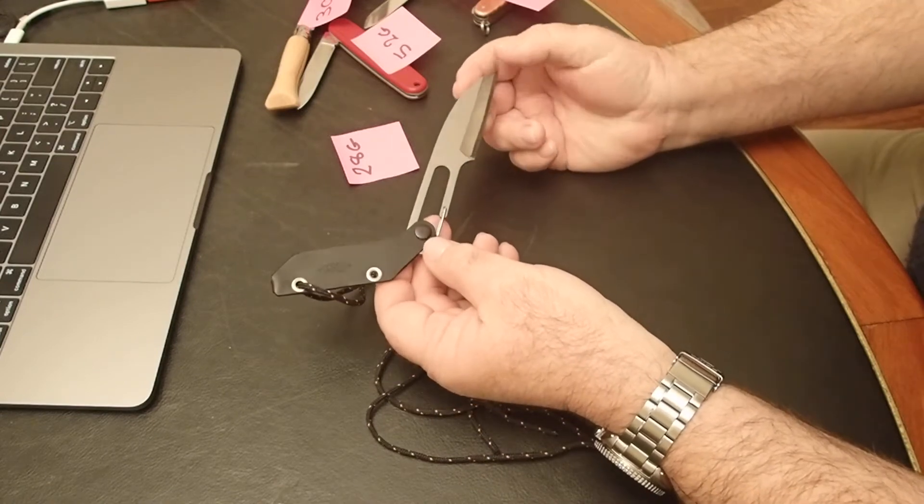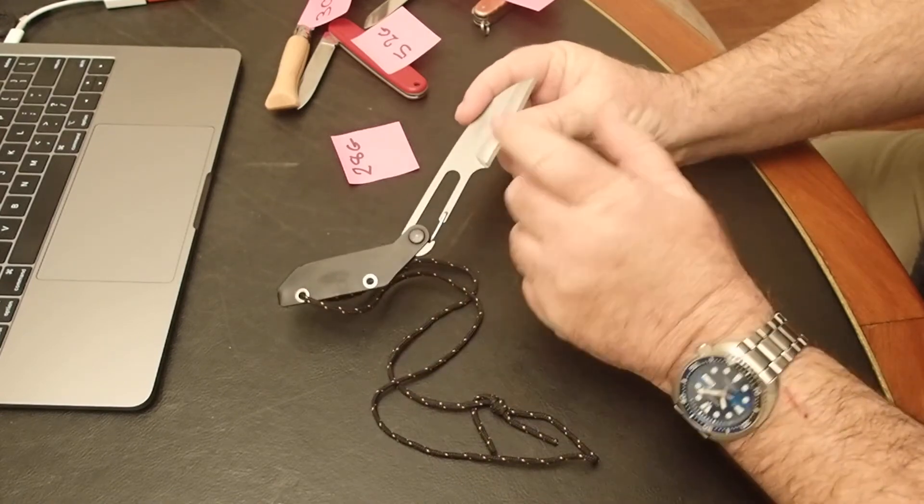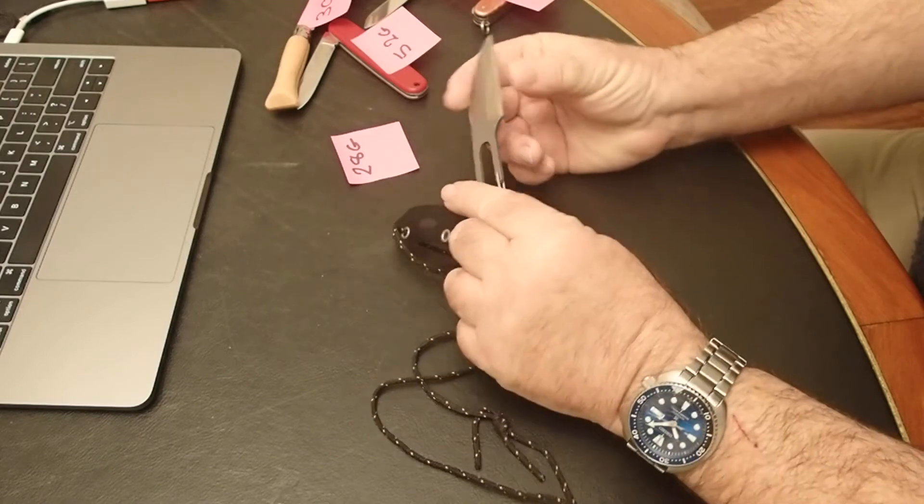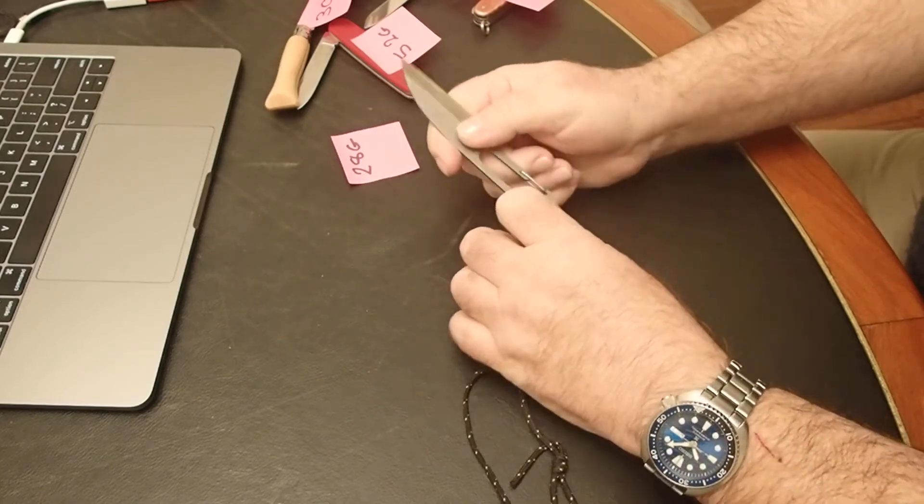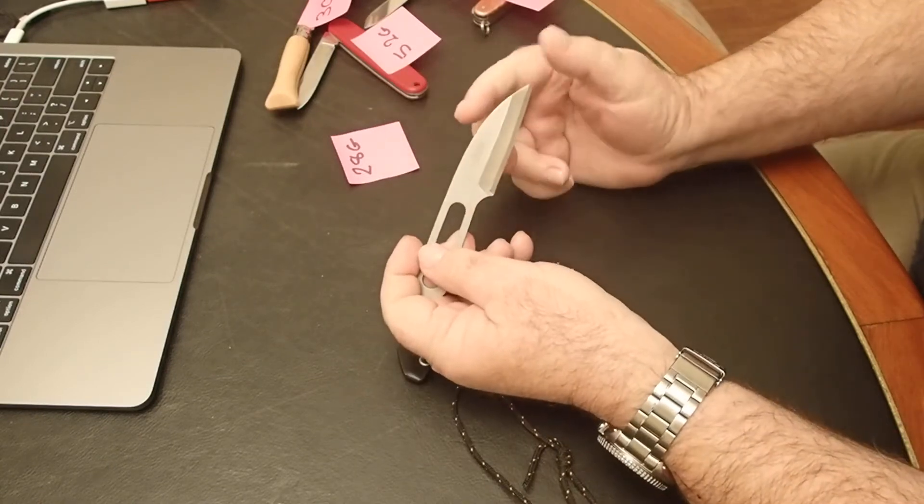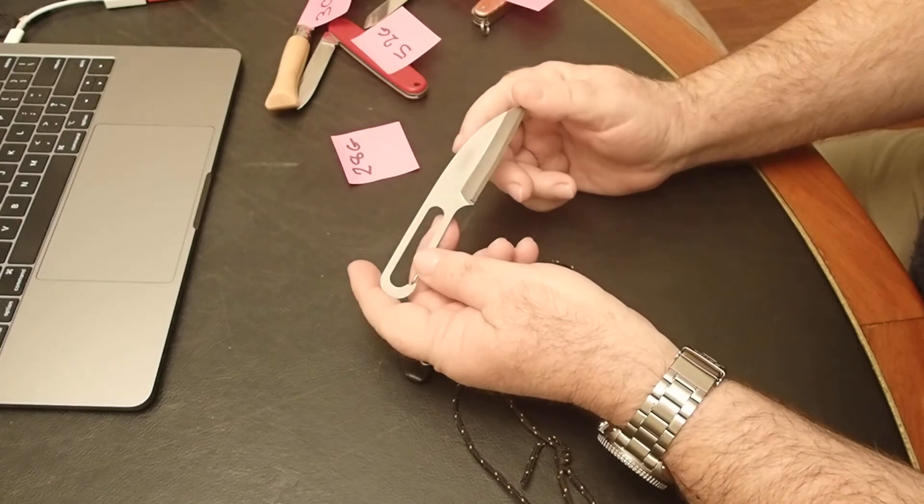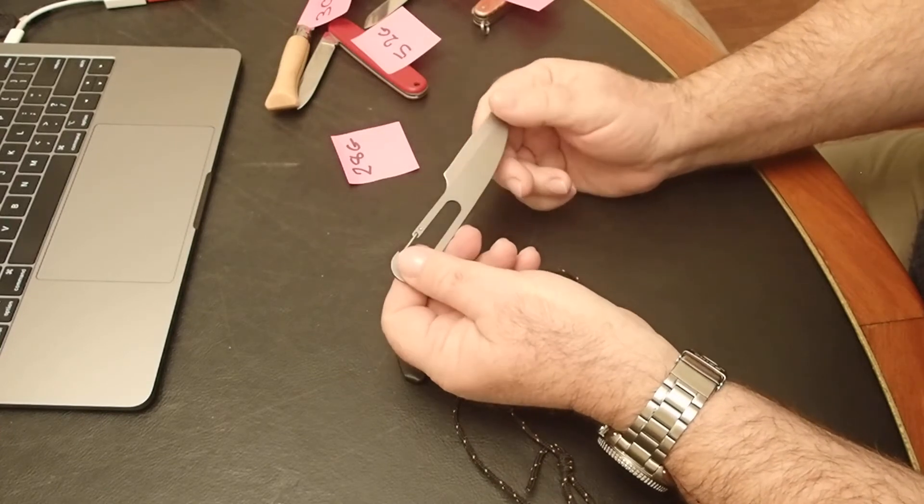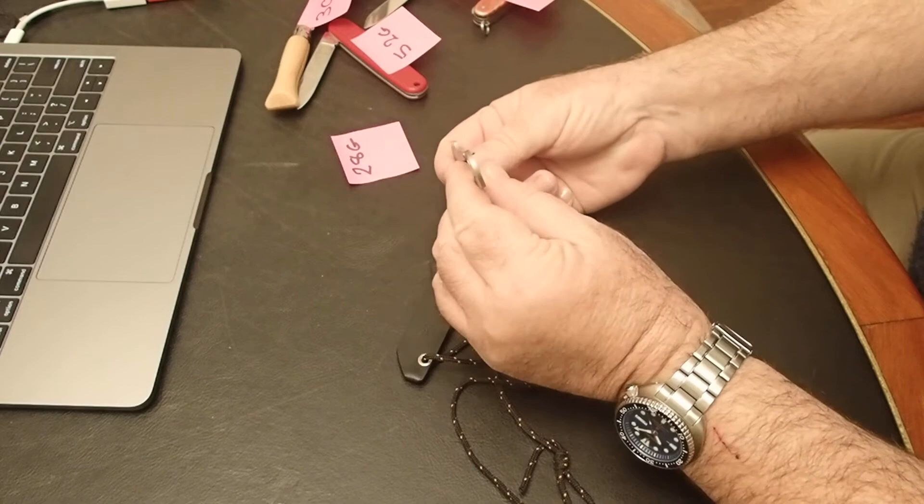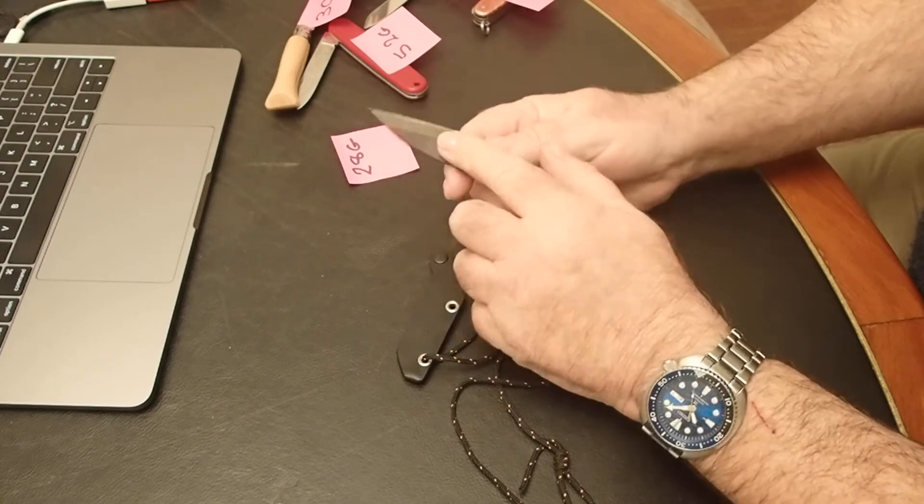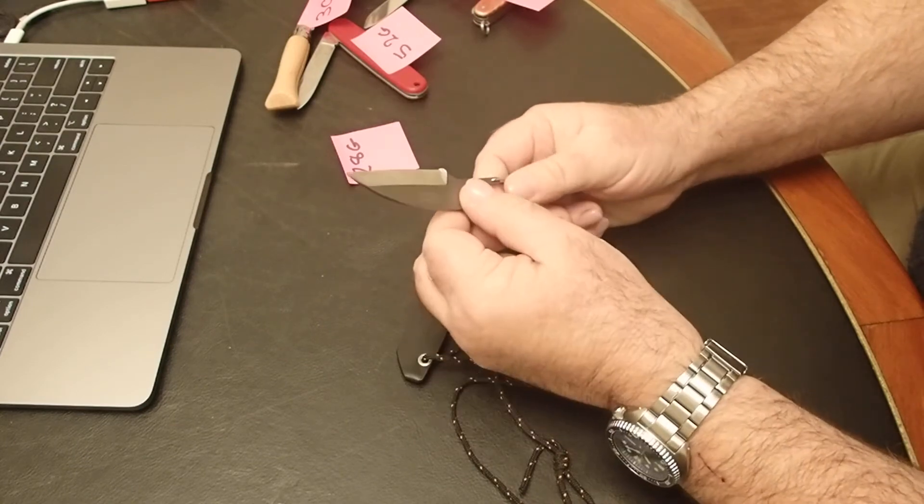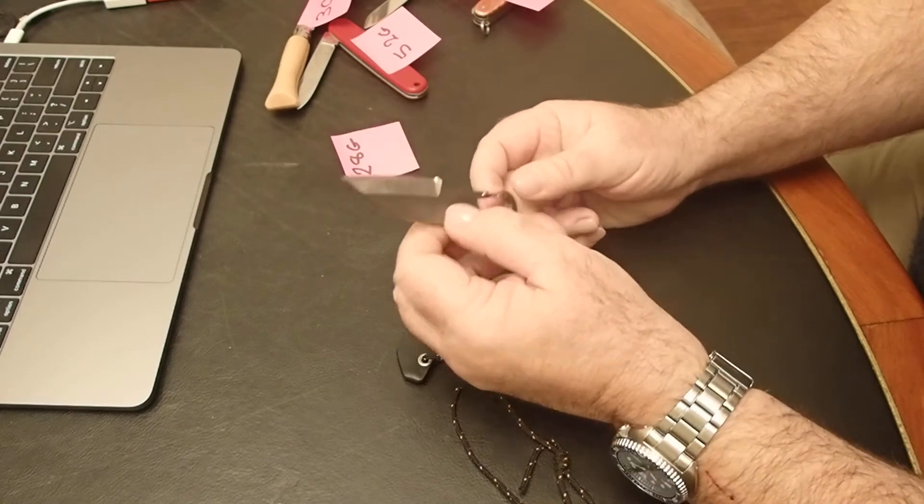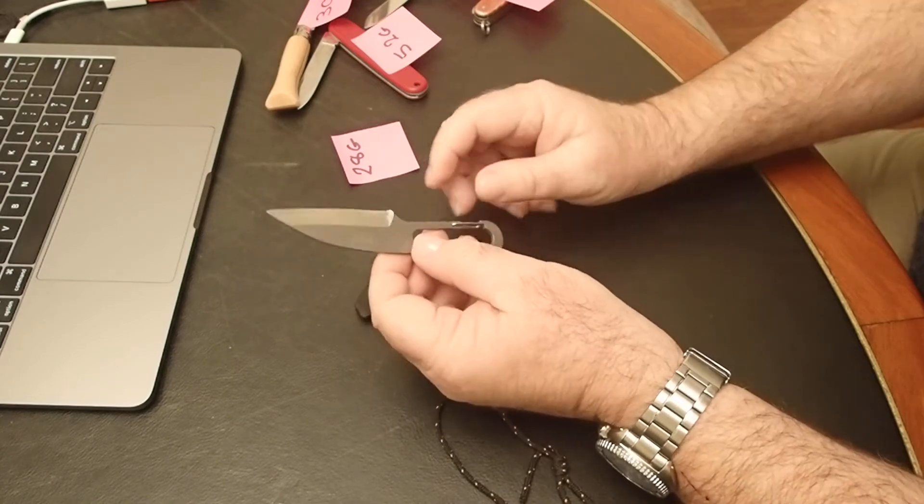Five and three-eighths inches overall, or 14 centimeters for the rest of us. Two and five-eighths inch blade, or 6.8 centimeters. It's a simple little tool, pretty slim. The knife itself is 20 grams, sheath another 8, so 28 grams total—one ounce.